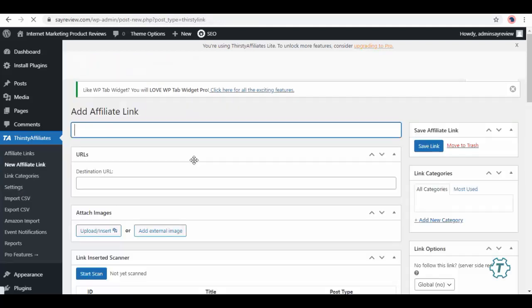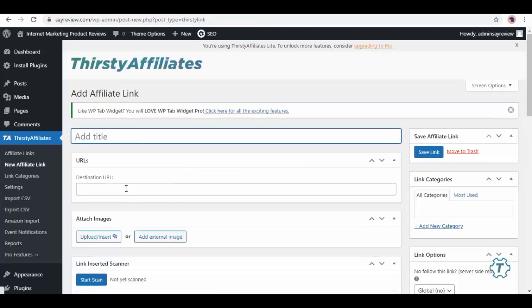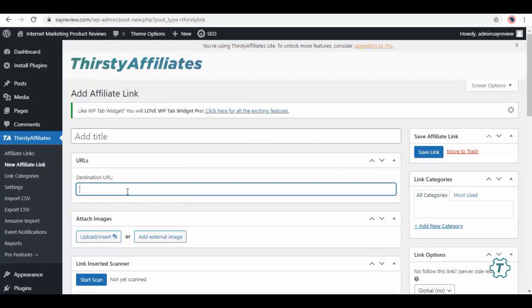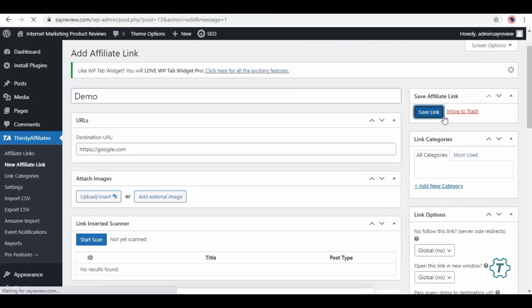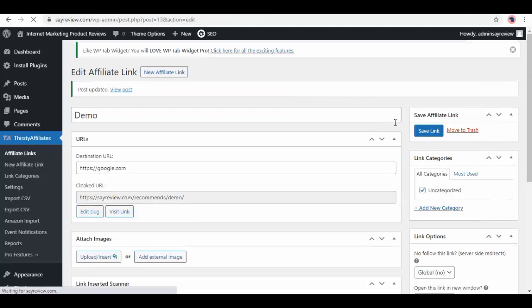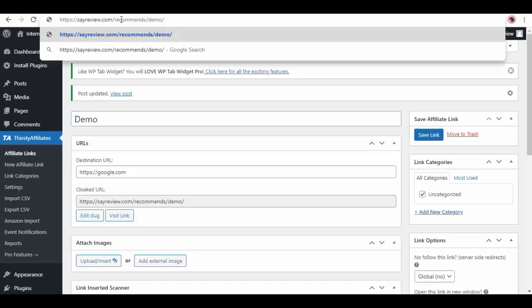Then select New Affiliate Link, and here enter your affiliate link in the destination URL section. Below you have a section to attach images. Add your site title and save link from here. Now you can view post from this link. Copy the link from here.